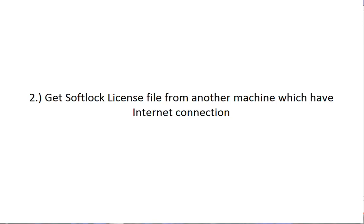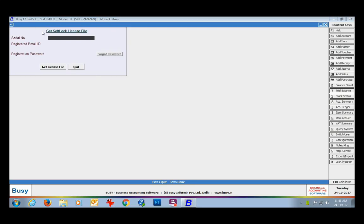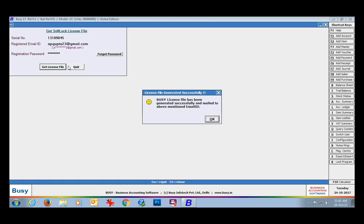Now we'll discuss the case when you cannot provide internet on that particular machine. You can switch to some other computer and generate a duplicate license file. For this, go to License Management, Get Softlock License File option. Here, provide the serial number, your registered email ID, and the password. On providing valid details, click the Get License File button. You can see a message box confirming that the license file has been sent to your email ID.